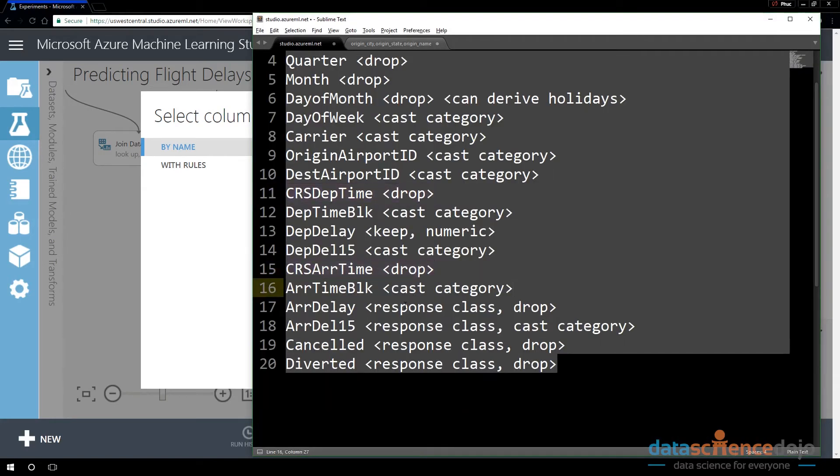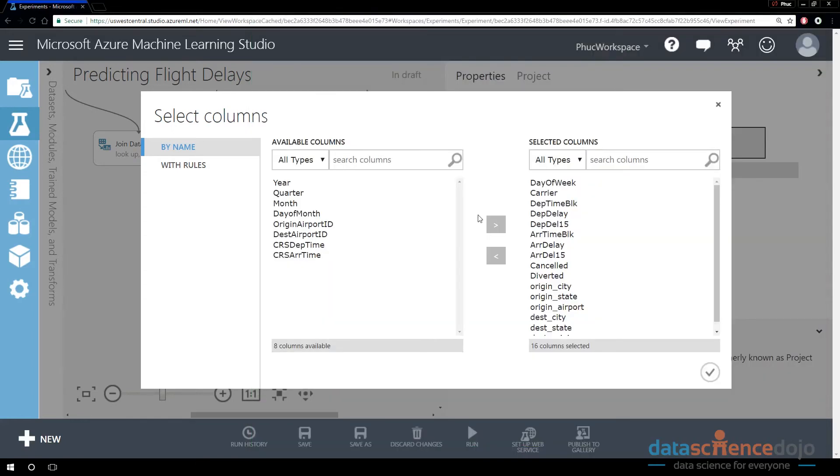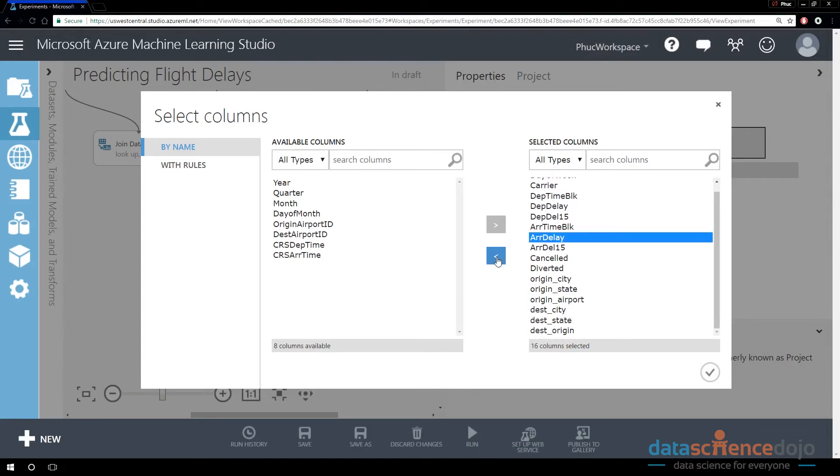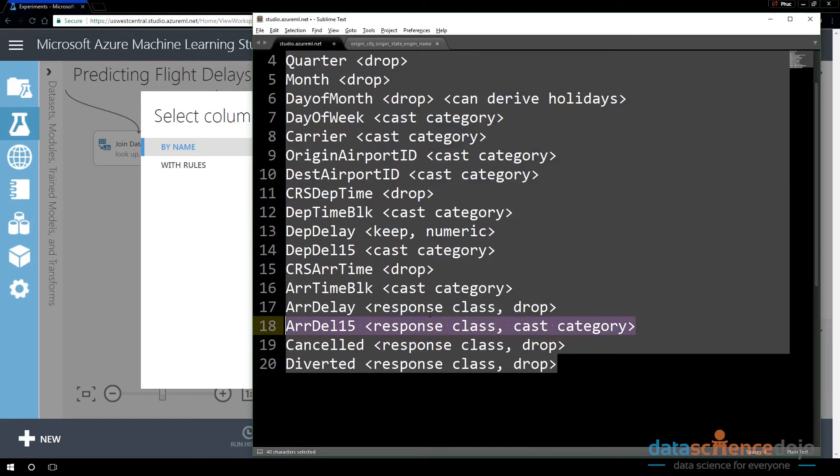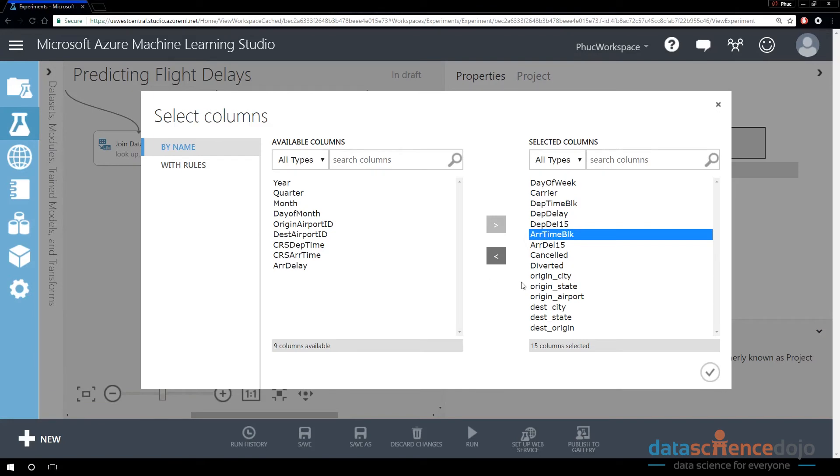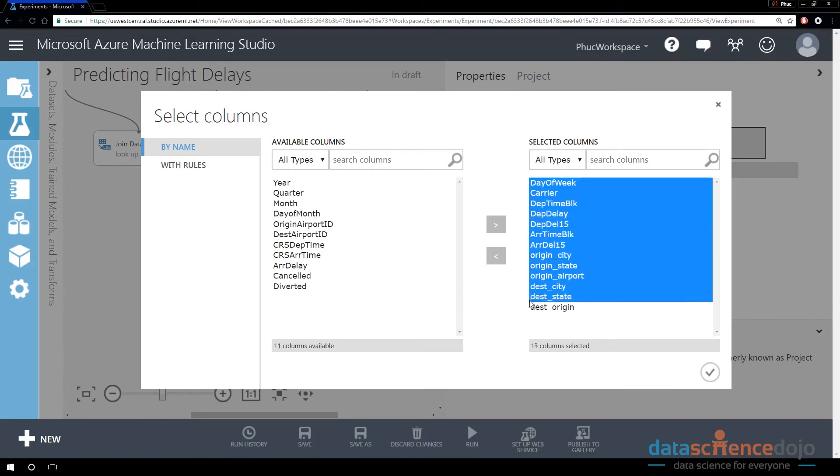We have four response classes and we only want to keep one response class, which is the Arrival Delay 15. We want this to be an easy classification machine learning problem. So I'm going to find Arrival Delay and leave that behind. I'm also going to leave behind the Canceled and Diverted columns.